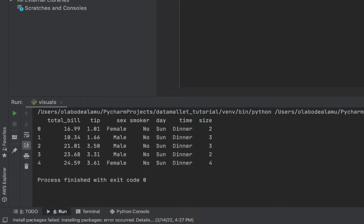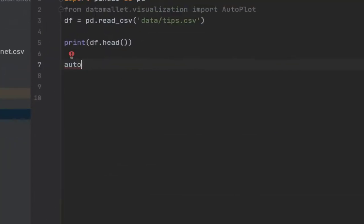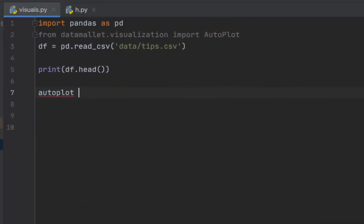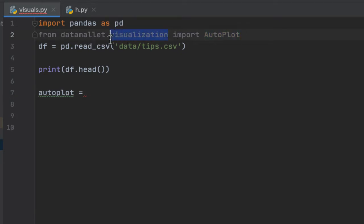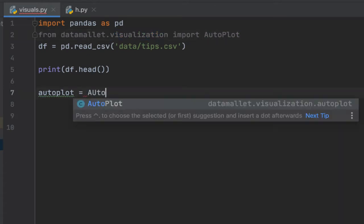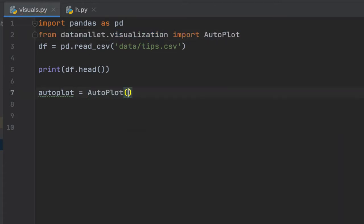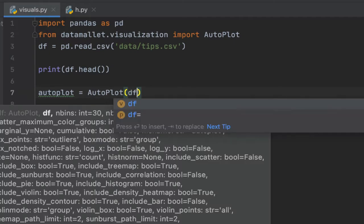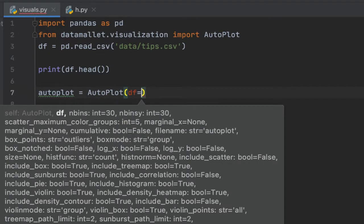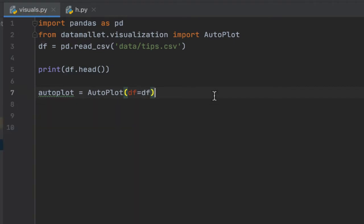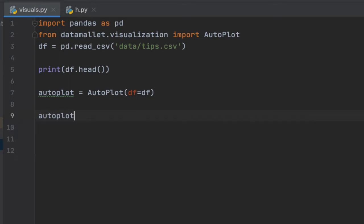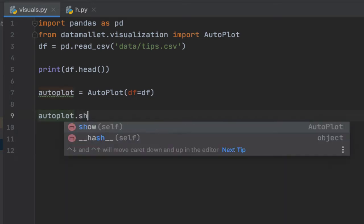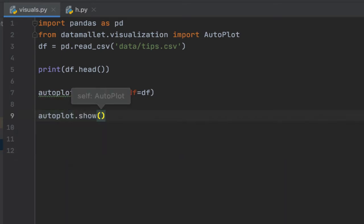So moving on, let's initialize this library. I'm importing this auto plot class from the visualization module in data mallet. And I'm just going to instantiate it here and provide what I want my data frame to be. Now with this, we're actually just providing this information. I can actually create my visuals from this. All I have to do is just call auto plot dot show.